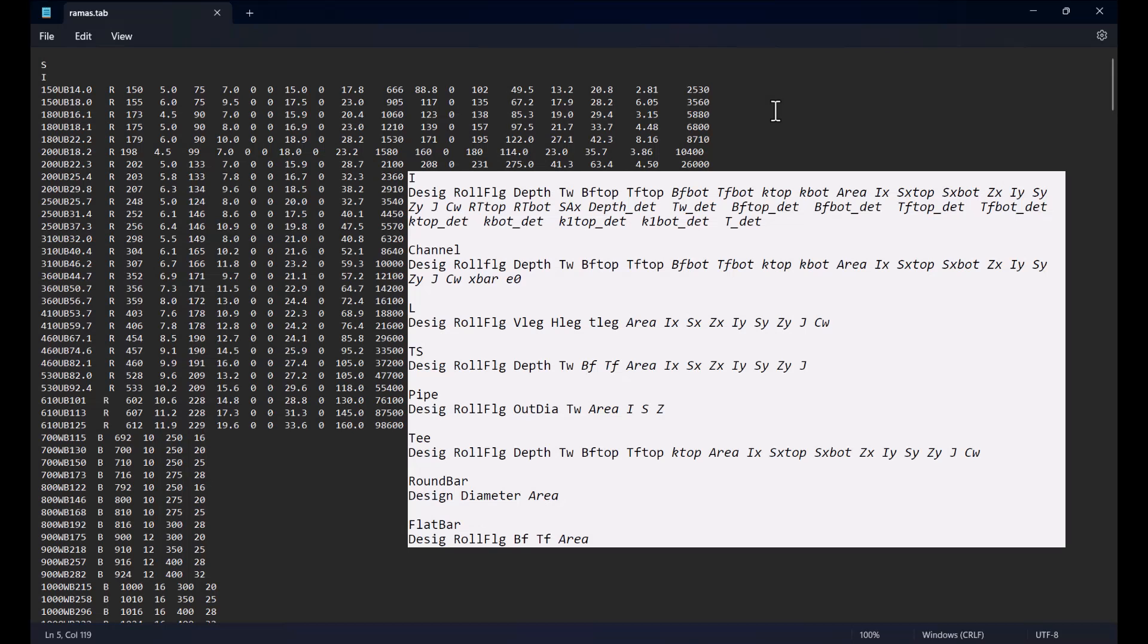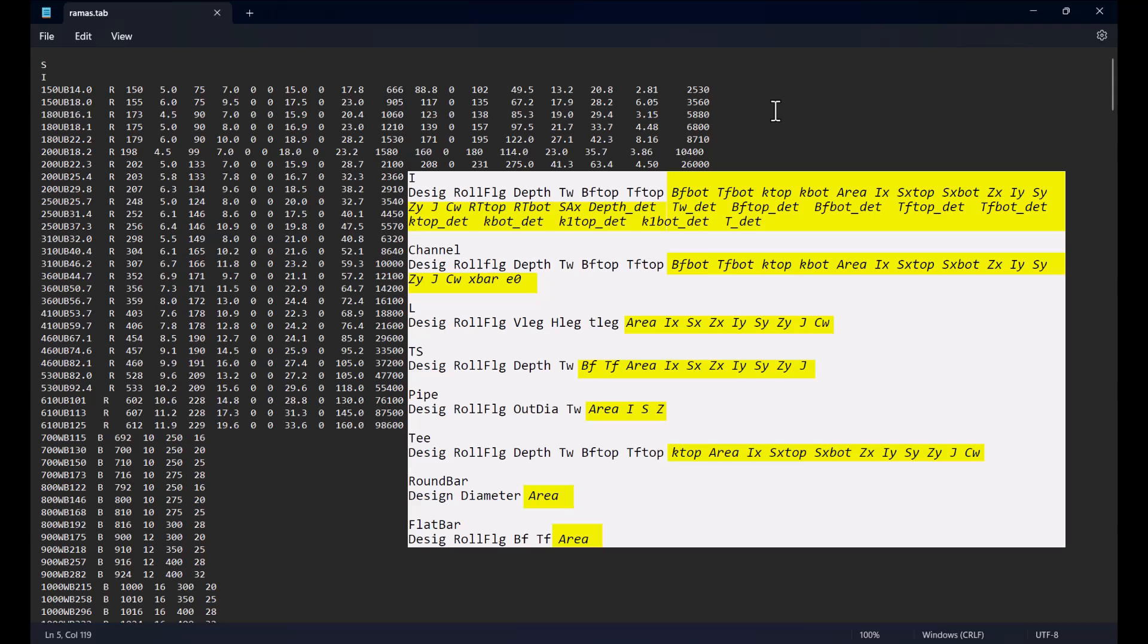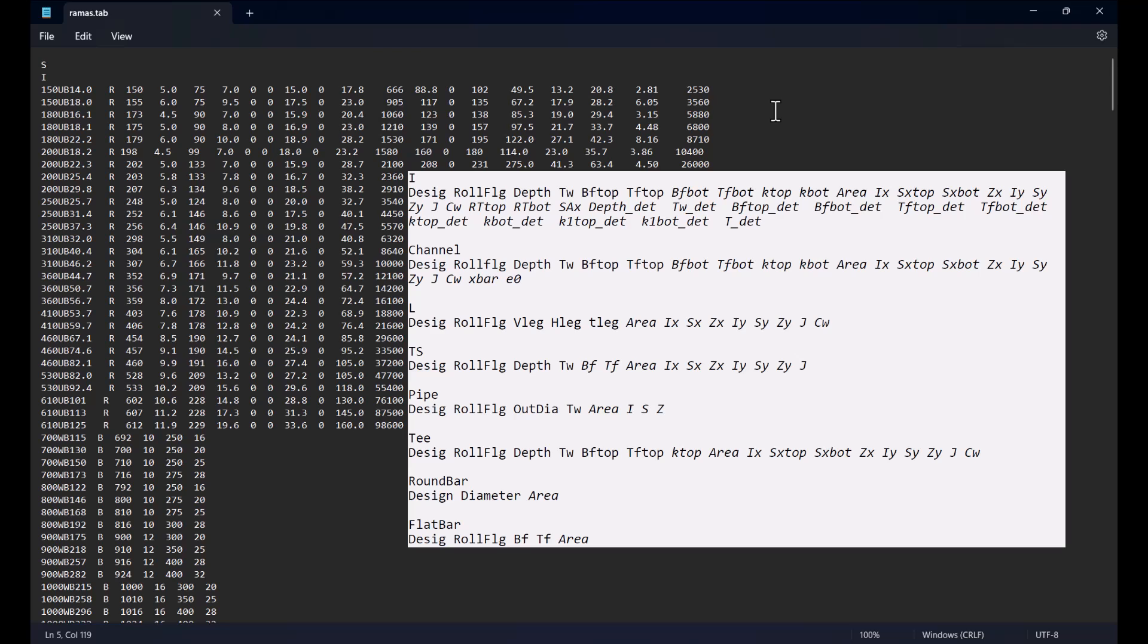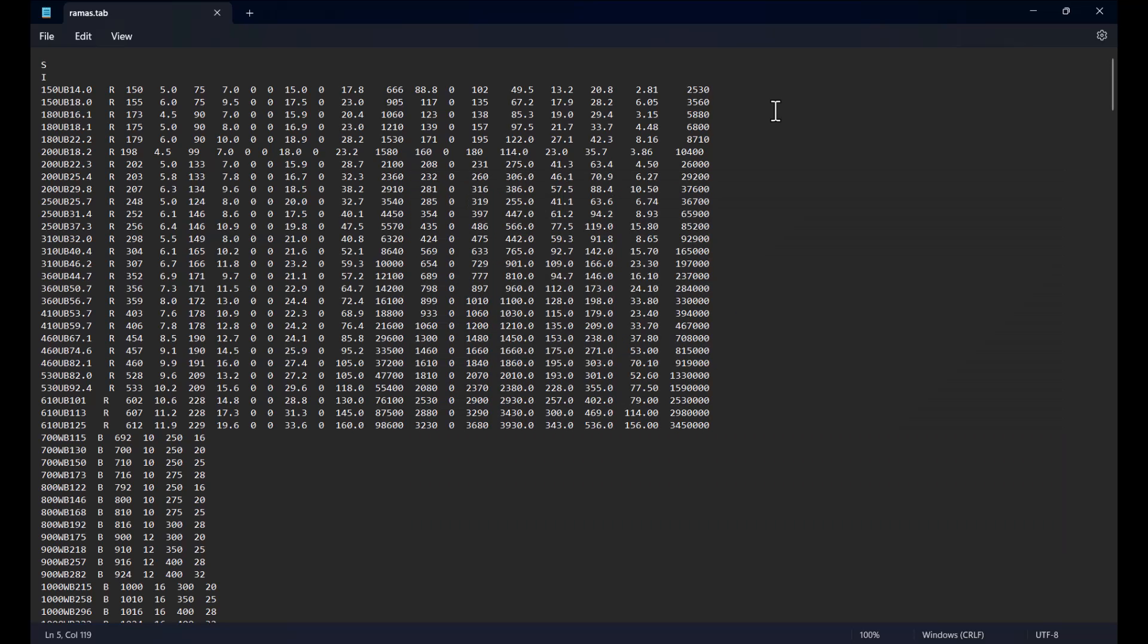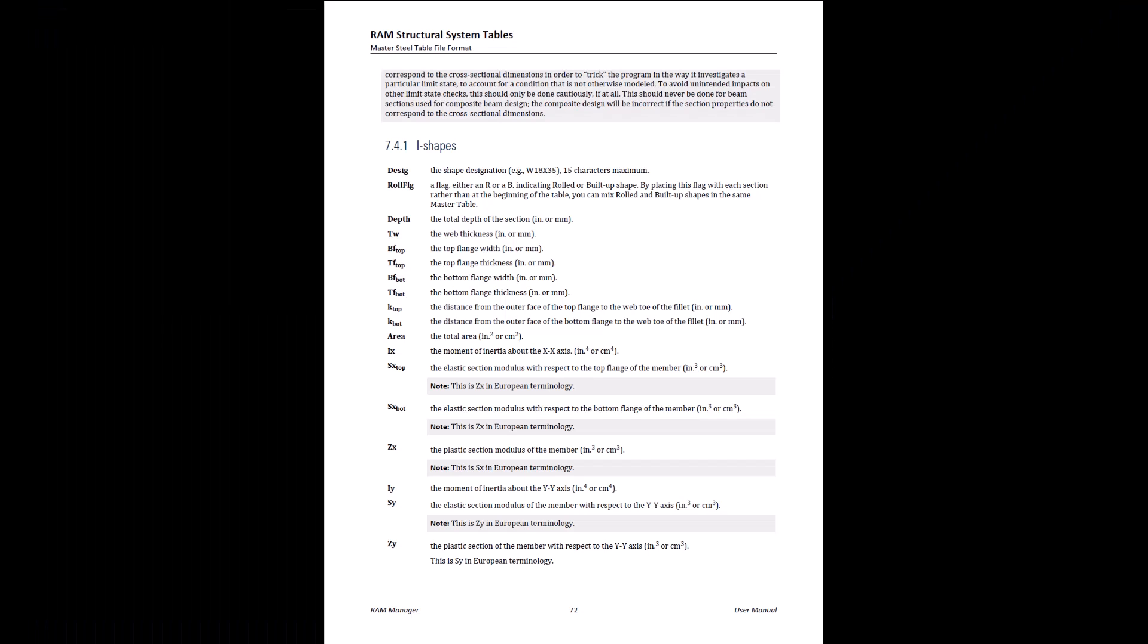Looking at this format taken from the help manual, we can see that certain parameters are depicted in italic fonts. It is not necessary to specify values for these italicized variables. If any of the italicized values in the format list are set equal to 0 or are left blank, those values will be calculated based on the dimensions given for the web and flanges. For more details on master steel table format, please refer to section 7.4 of the help manual.